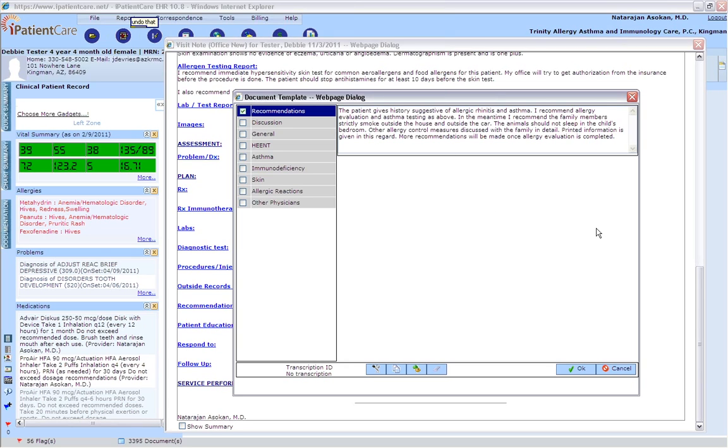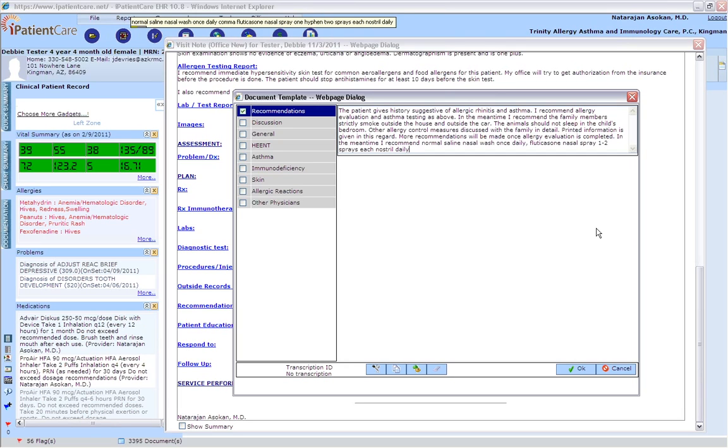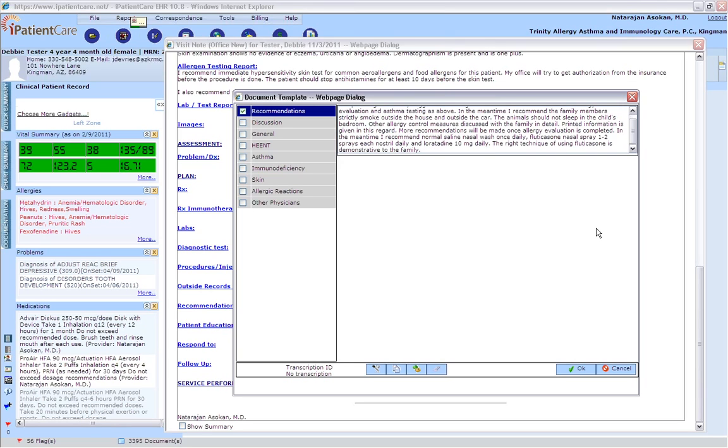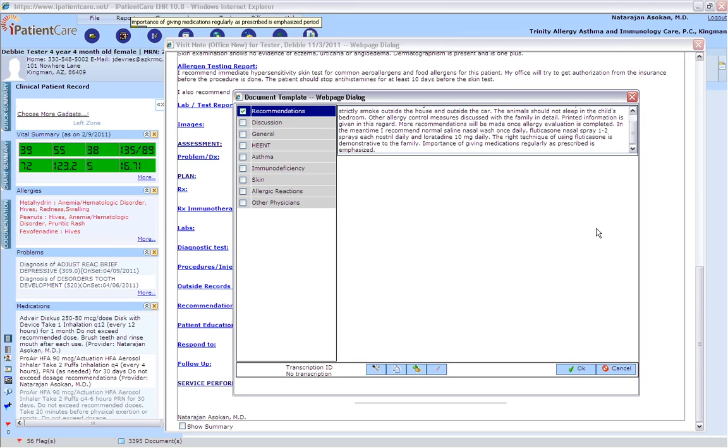In the meantime, I recommend normal saline nasal wash once daily, fluticasone nasal spray one to two sprays each nostril daily, and loratadine 10 milligrams daily. The right technique of using fluticasone is demonstrated to the family. Importance of giving medications regularly as prescribed is emphasized. The antihistamine tablet will be withheld by the family until the allergy testing is completed.